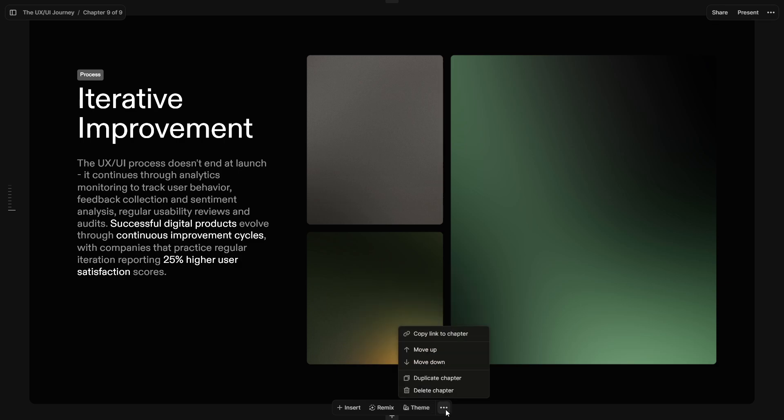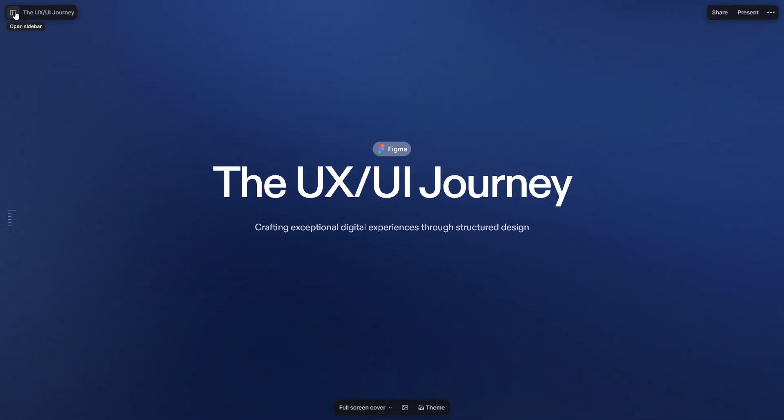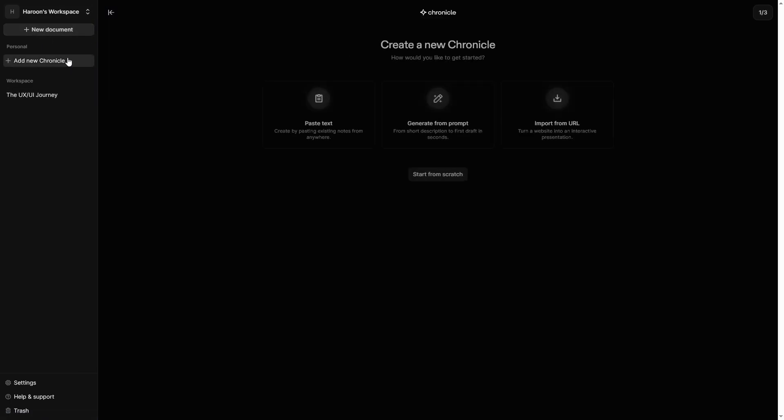You can reorder pages by moving them up or down as needed. Open the sidebar to access all your chronicles. Click the Plus button to create a new chronicle.